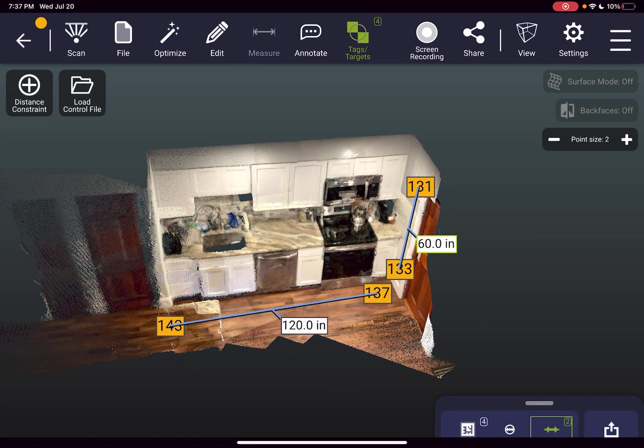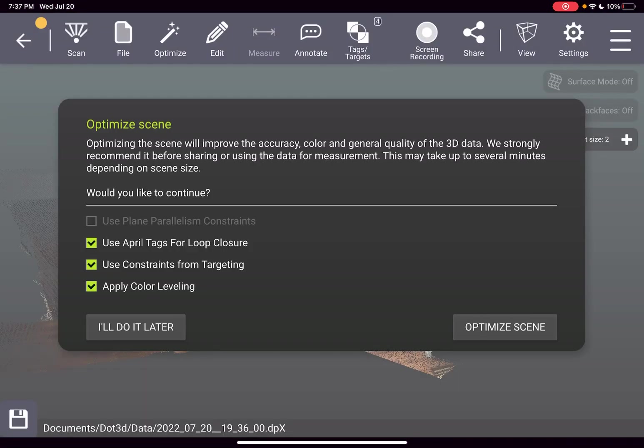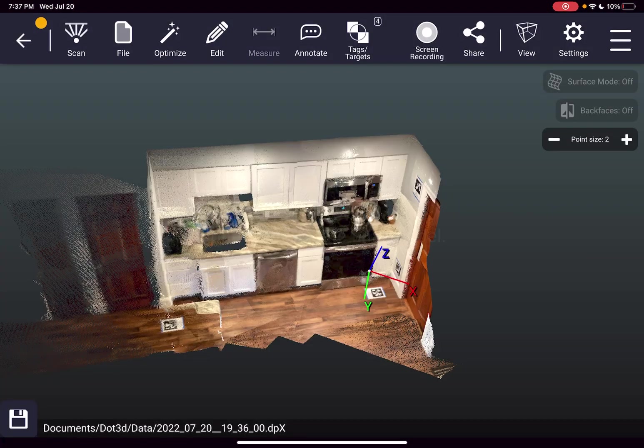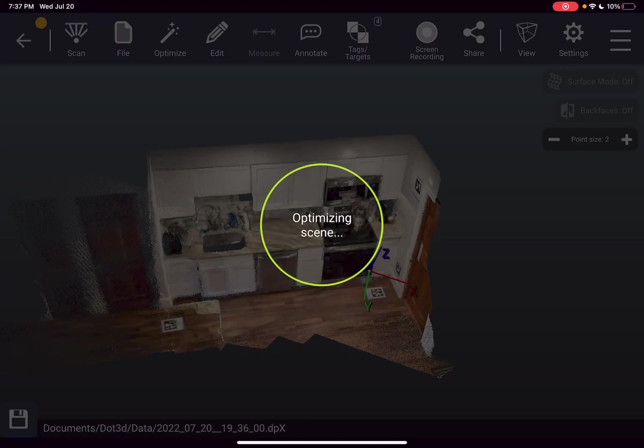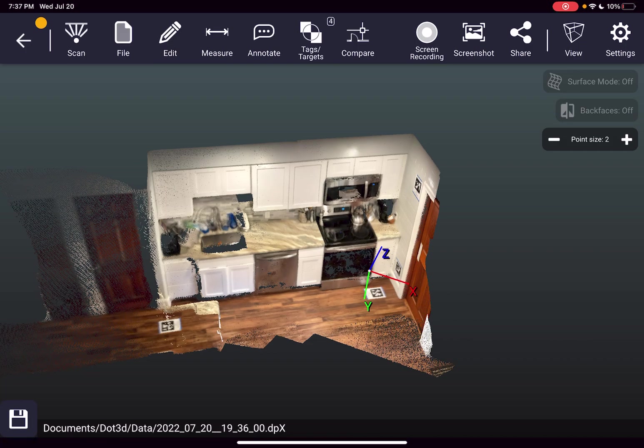Now this will be automatically applied to my optimization. So I go to the optimize tab and you see the box is already checked automatically to use constraints from targeting. So we're going to take advantage of that as well as everything else that traditionally gets taken into account during optimization.